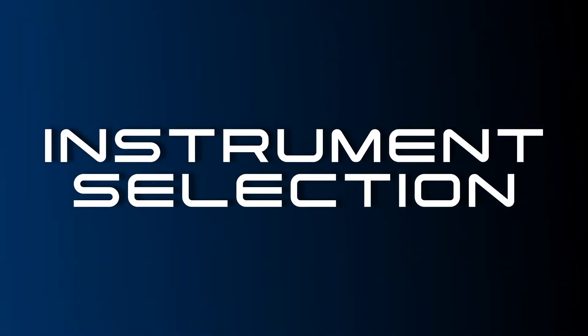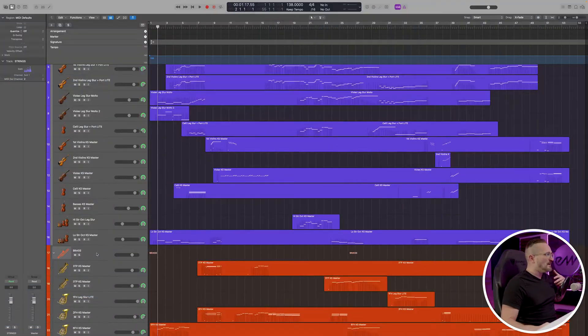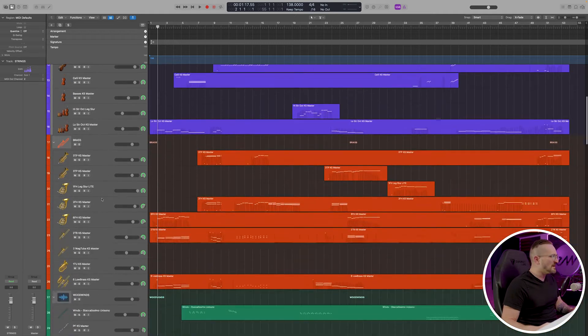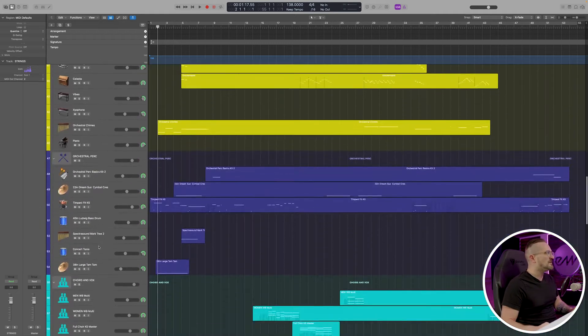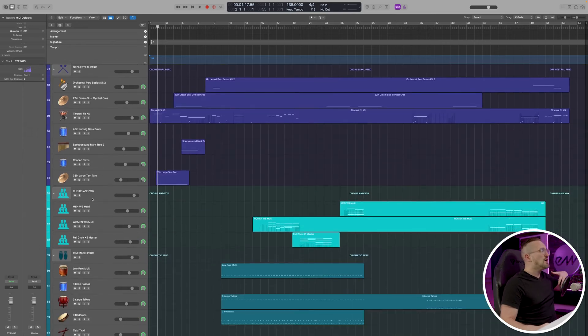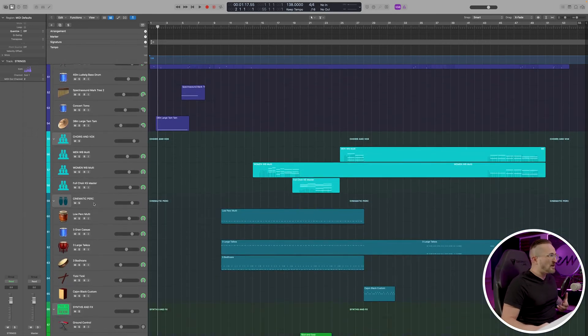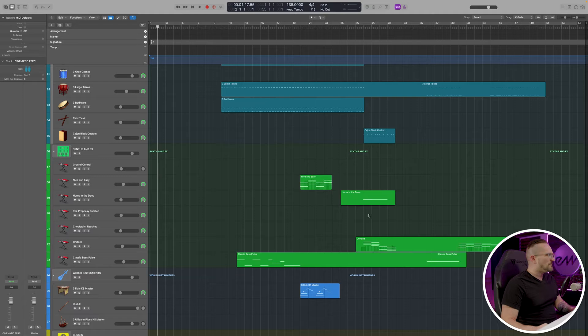Let's briefly talk about the instrument selection. You have all of the main sections of the orchestra represented: strings, brass, woodwinds, tuned percussion, orchestral percussion, choirs and vocals, cinematic percussion — which generally features percussion you don't typically find in an orchestra but that often features in cinematic soundtracks — synths, and world instruments. These are all patches I find myself using the most in the East-West catalog, my hand-picked selections, and you can add to this template, switch out instruments. It's designed to be very modular.